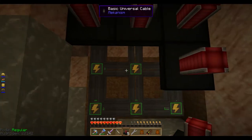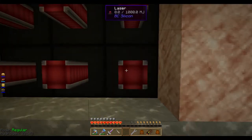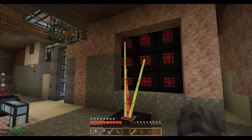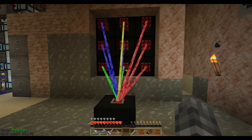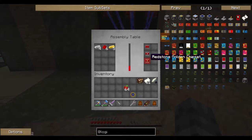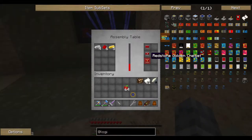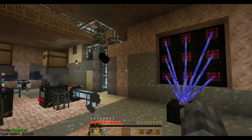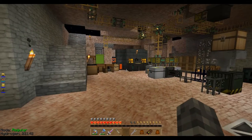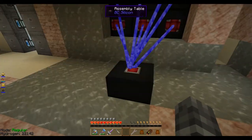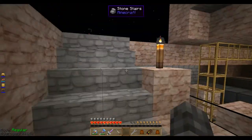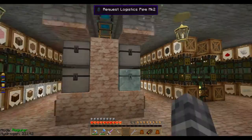I link the lasers up to the assembly table, throw some iron, redstone, and gold in, tell it to make golden chipsets, and watch it attempt to gather enough power to do the job. Hey, not bad! It's actually not doing too bad. The number of lasers you put on it actually improves its functionality — I can add more. In the meantime, I'm going to prepare for the other half of today's work.